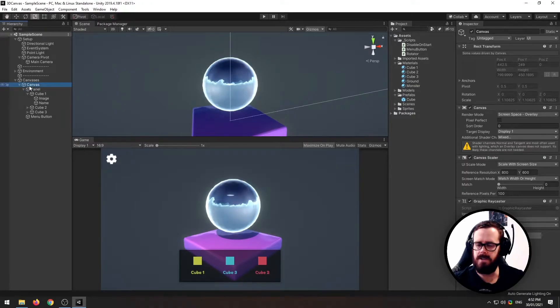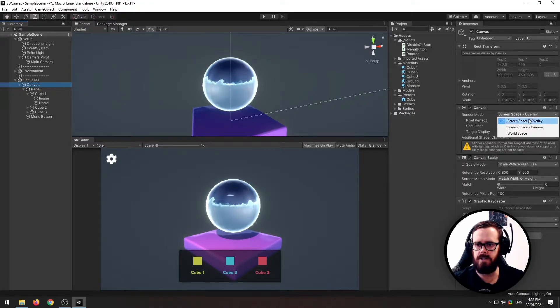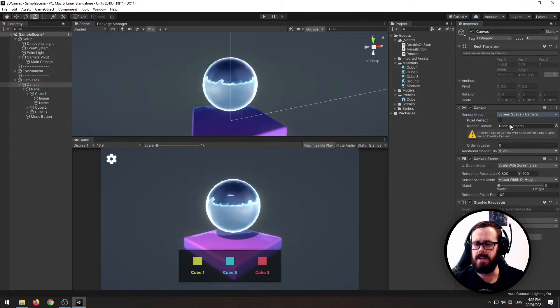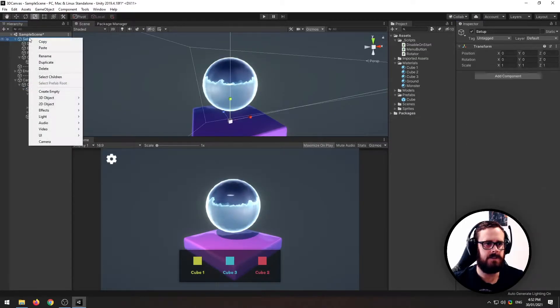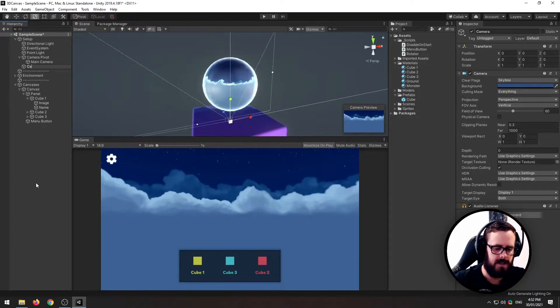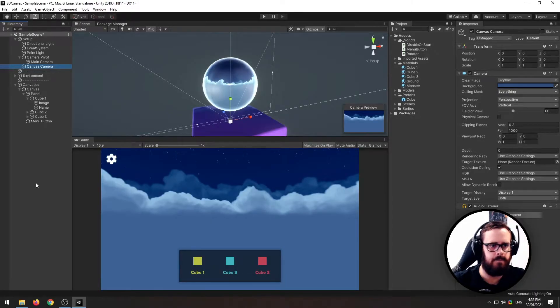So the first thing you need to do is go to your canvas and change it from overlay to camera. Now it's telling us we need a camera to render this canvas, so let's create a brand new camera and we'll call it canvas camera.